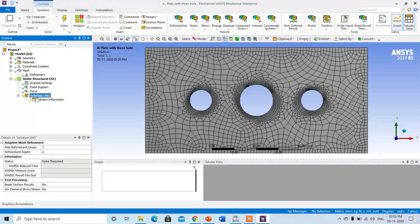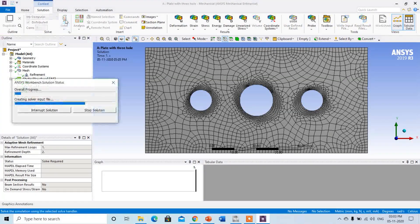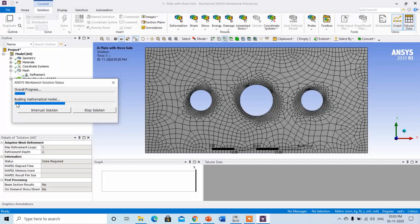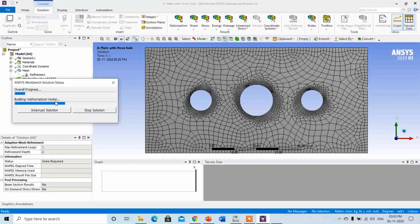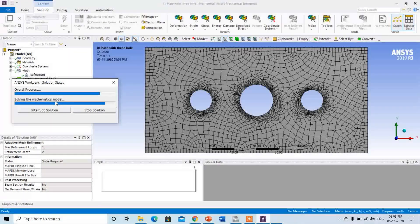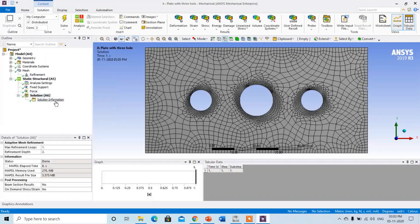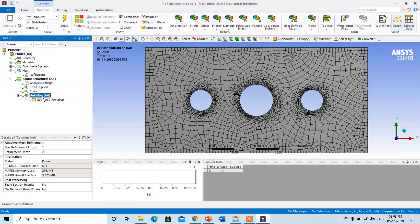The last step is the solver. Click on Solution — the complete analysis will be solved and ANSYS will build a mathematical model for every element at the back end. It has been solving now, and it is done. The post-processing, that is the result.